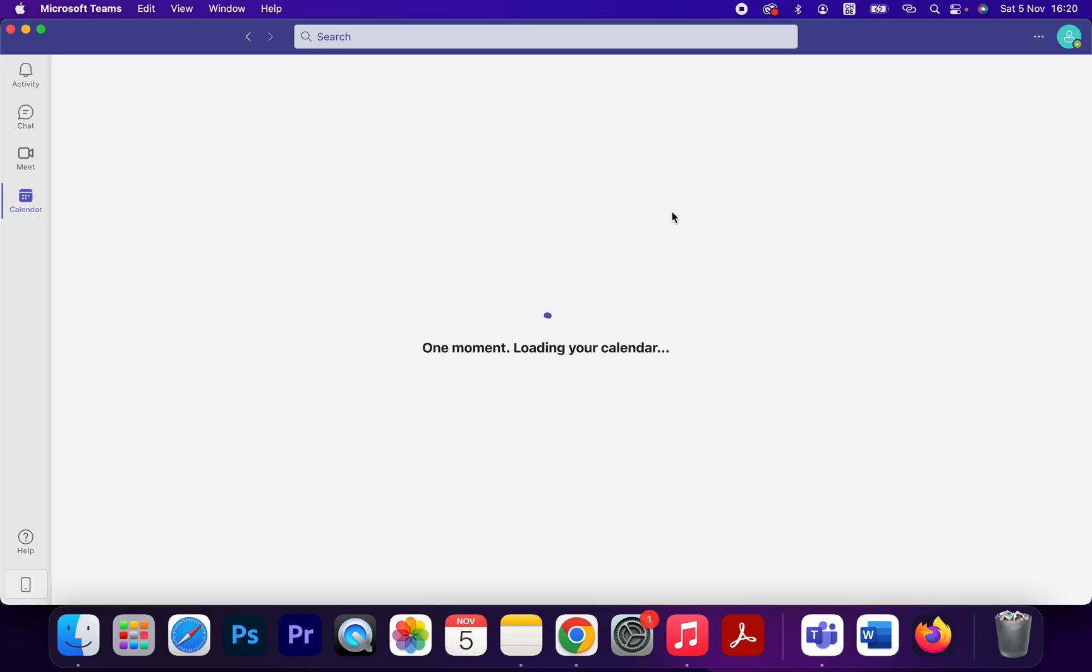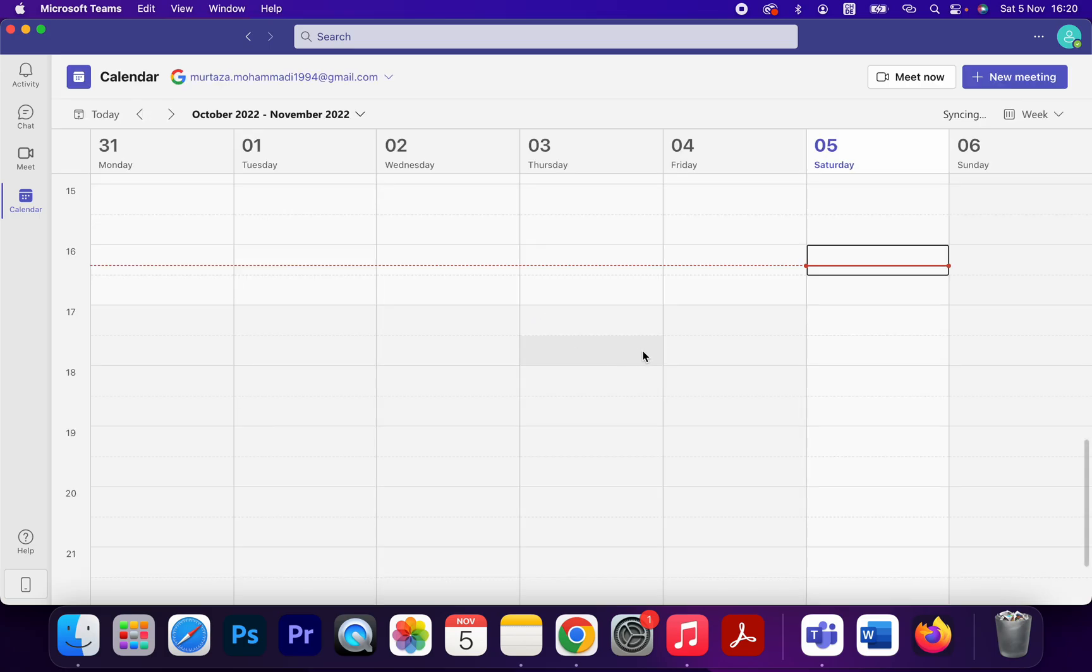One moment, loading your calendar. So that's how you can add your Google Calendar on Microsoft Teams.